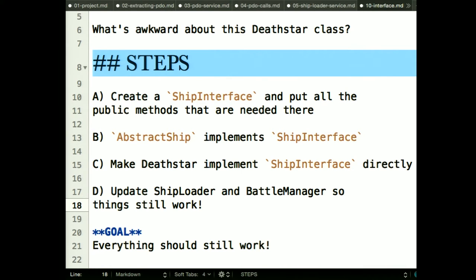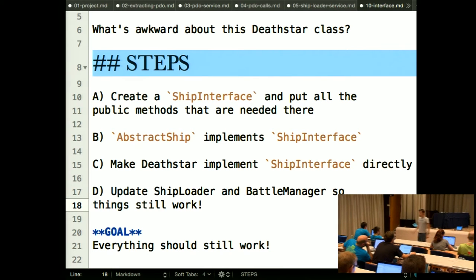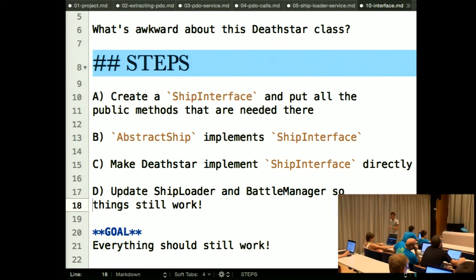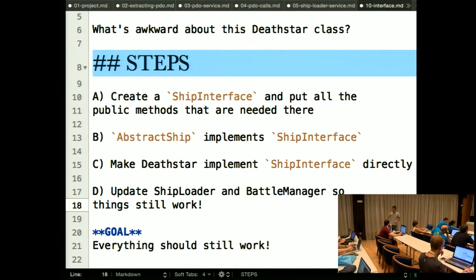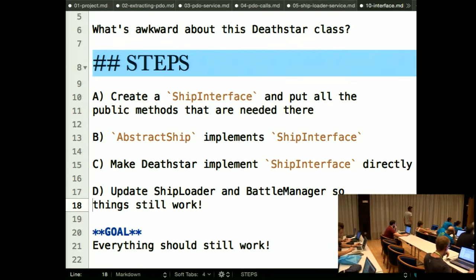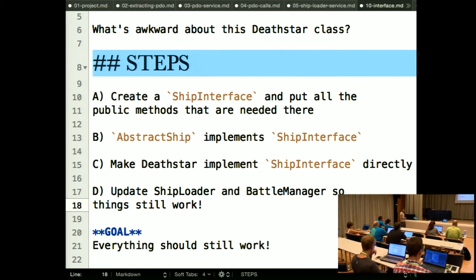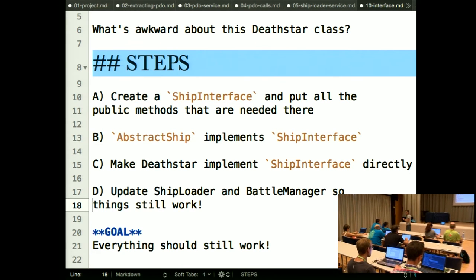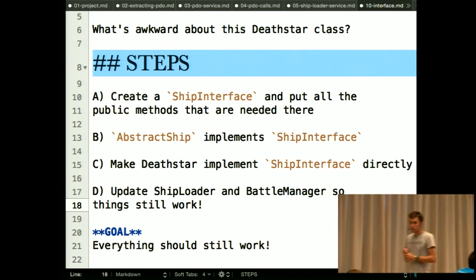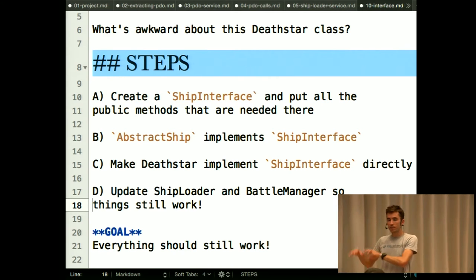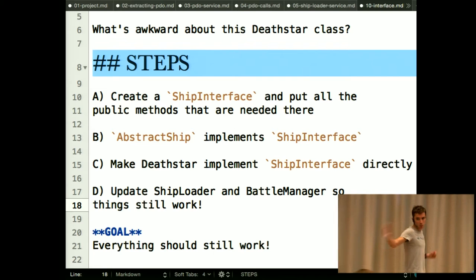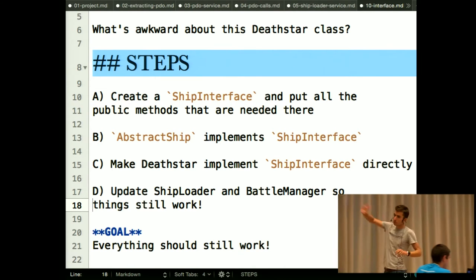So we're finally going to turn this into an interface. Create a ShipInterface with the five methods all ships must have — the five public functions from your AbstractShip. Move those five abstract functions from AbstractShip into the interface, then make AbstractShip implement that interface. In the interface they'll just be like: public function getDefense; — no implementation. The advantage is that DeathStar no longer has to extend AbstractShip. It can just implement ShipInterface directly — it doesn't need anything from AbstractShip.